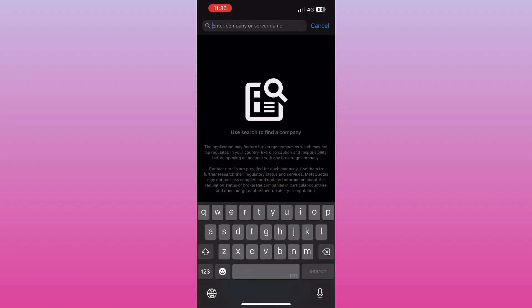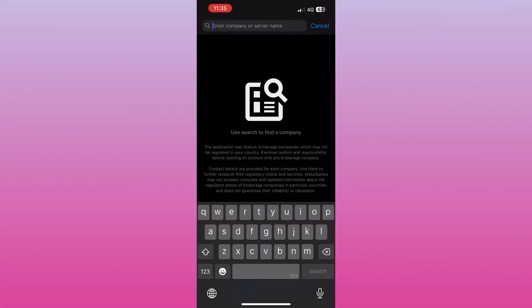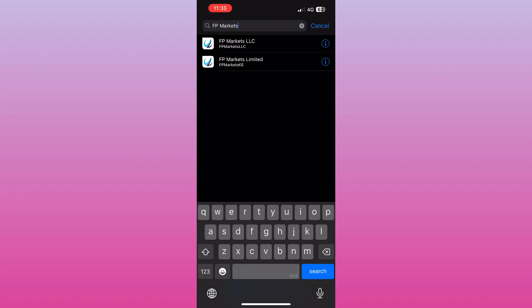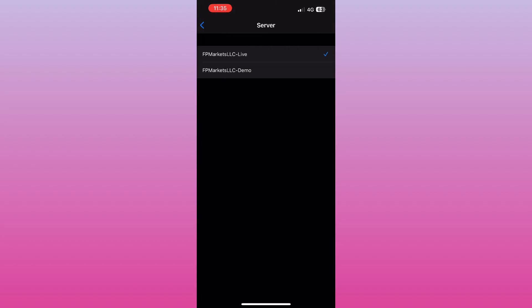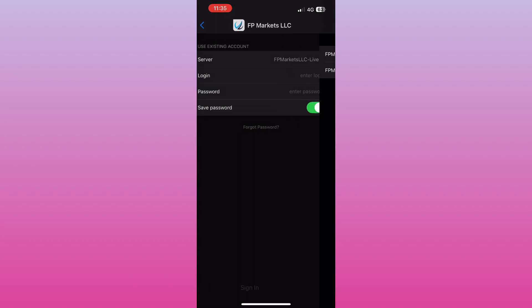Choose Log in to an existing account. In the search bar, type FP Markets, and you'll see options like FP Markets Live or FP Markets Demo.